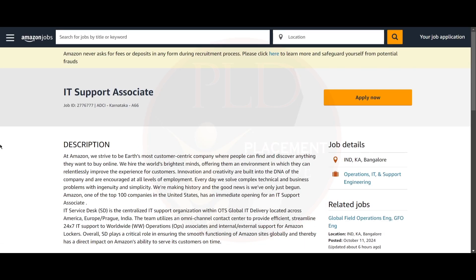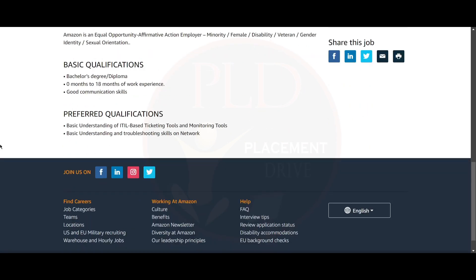Hello everyone, today we have two job updates. Let's see them one by one. The first job update is from Amazon, and it is an IT Support Associate role. The job location is Bangalore.